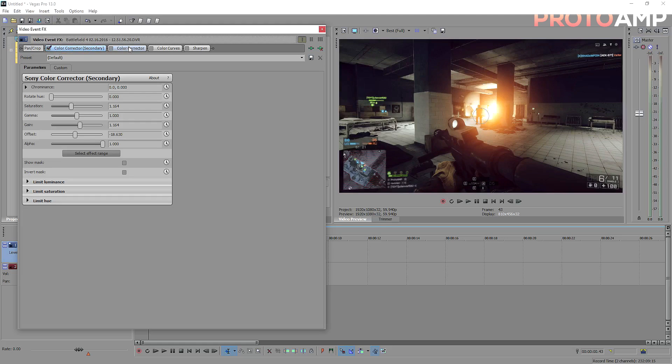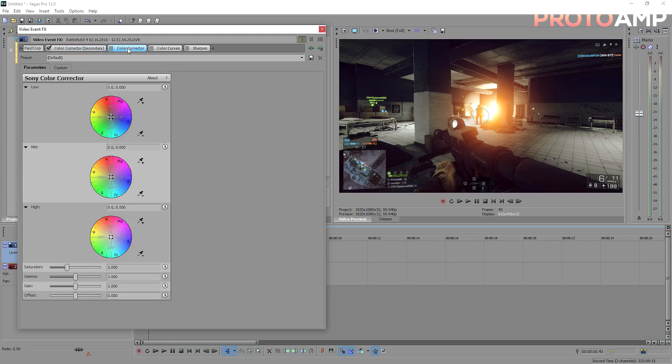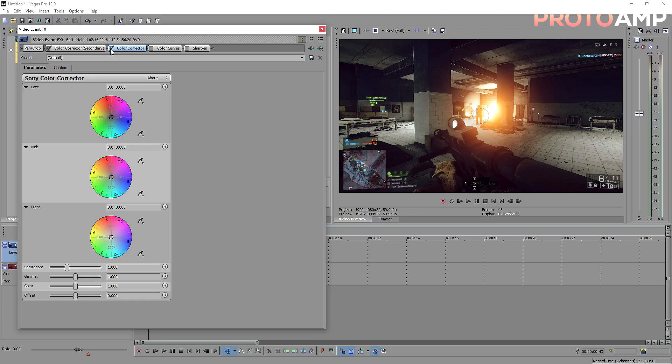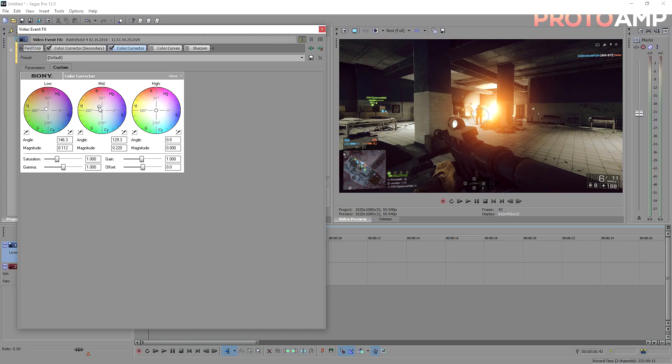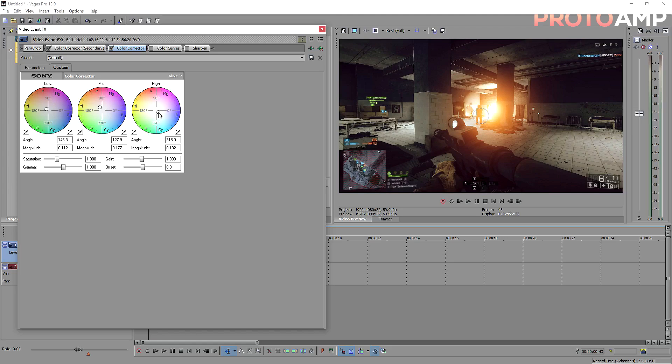Now we move onto the second tab, which is just a basic color corrector. For the most part, I don't think that copying these points will work, but you want to push the lows to the more yellowy red area, so orange, and the mids a little bit more so. For the highs, you want to move the marker the tiniest bit to the blue.